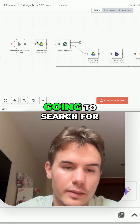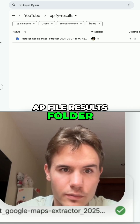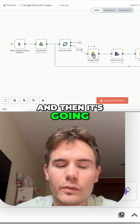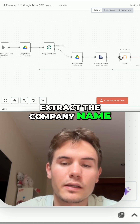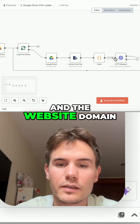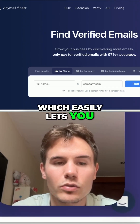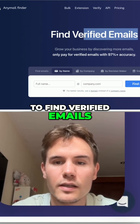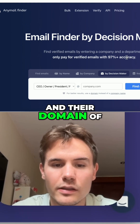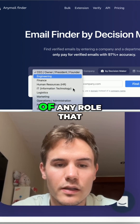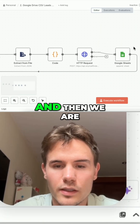This workflow first searches for all the files in the AP5 results folder, then downloads the file and extracts the company name and website domain. We then use an email finder tool, which lets you easily find verified emails using the company name and domain of any decision maker of any role that interests you.